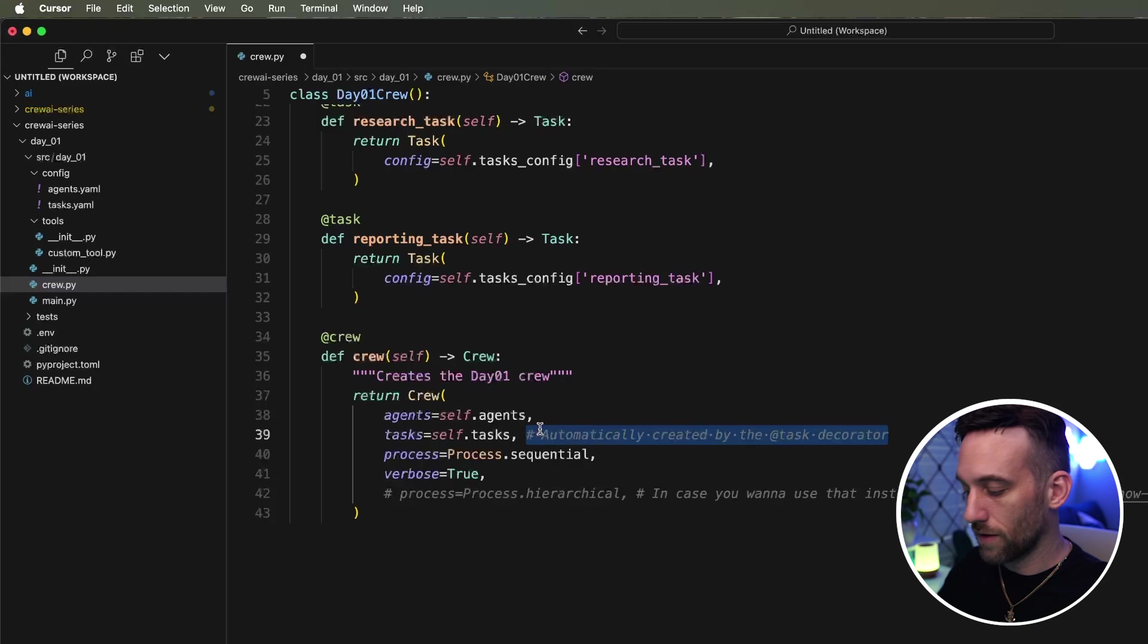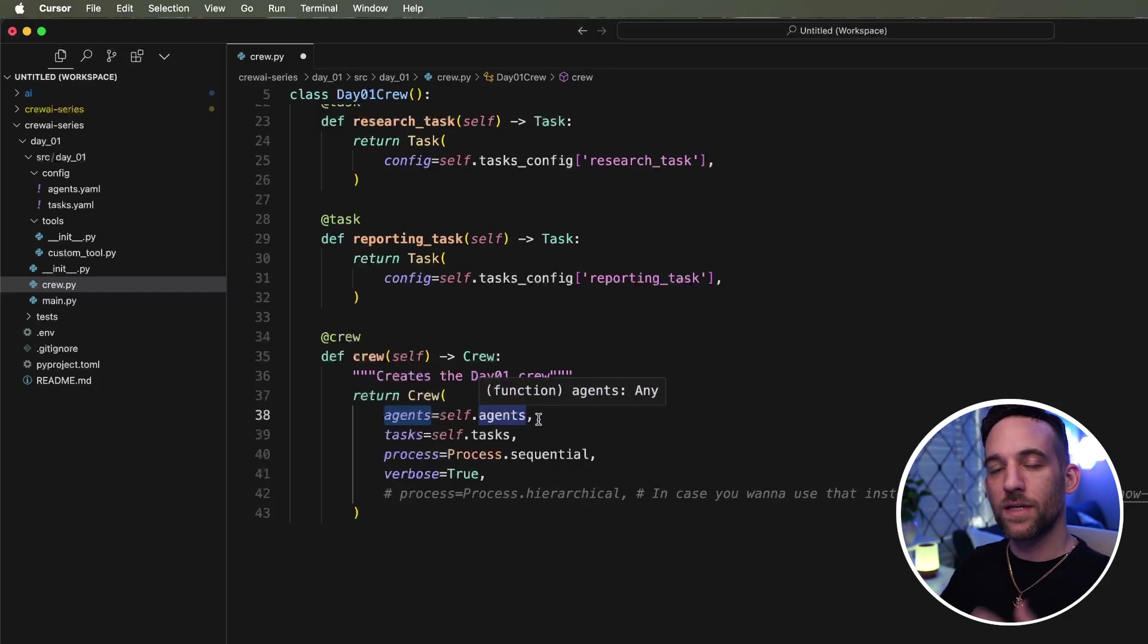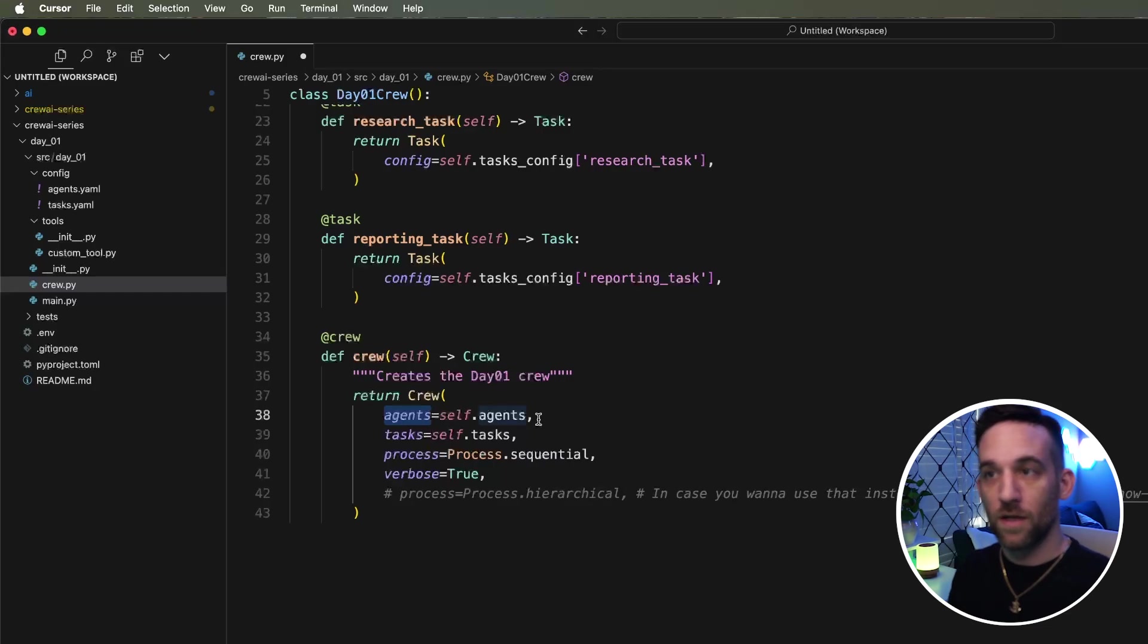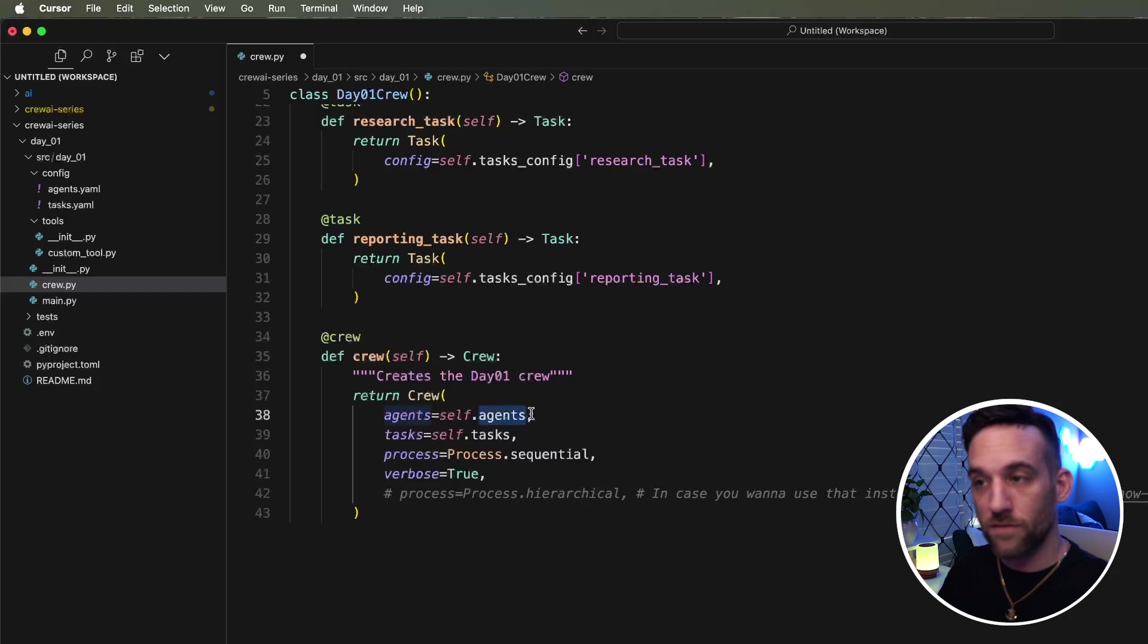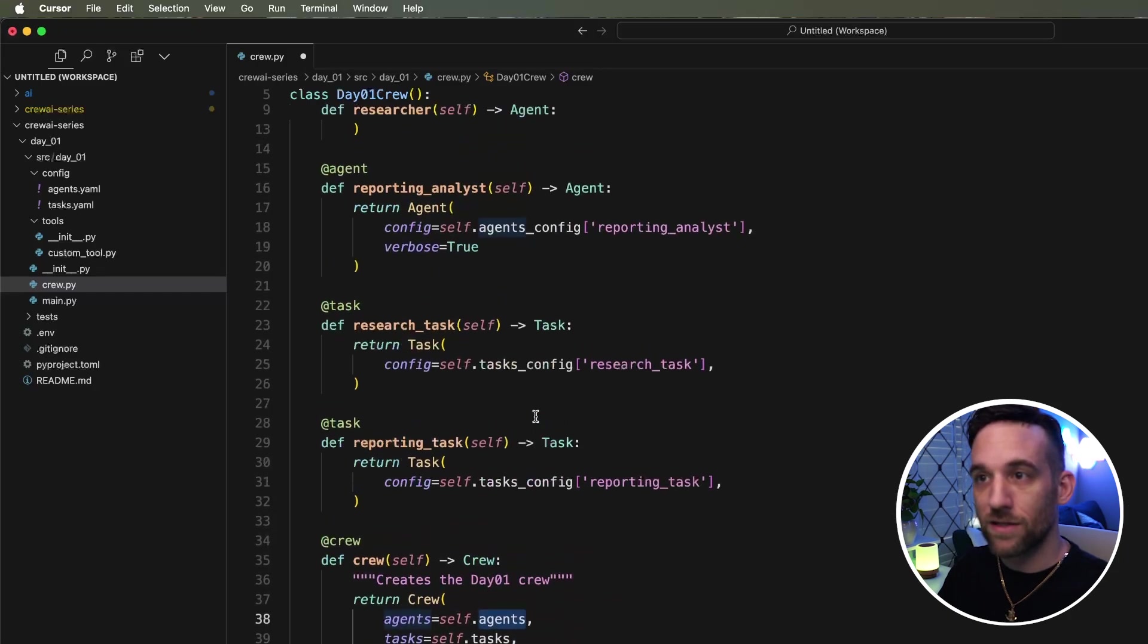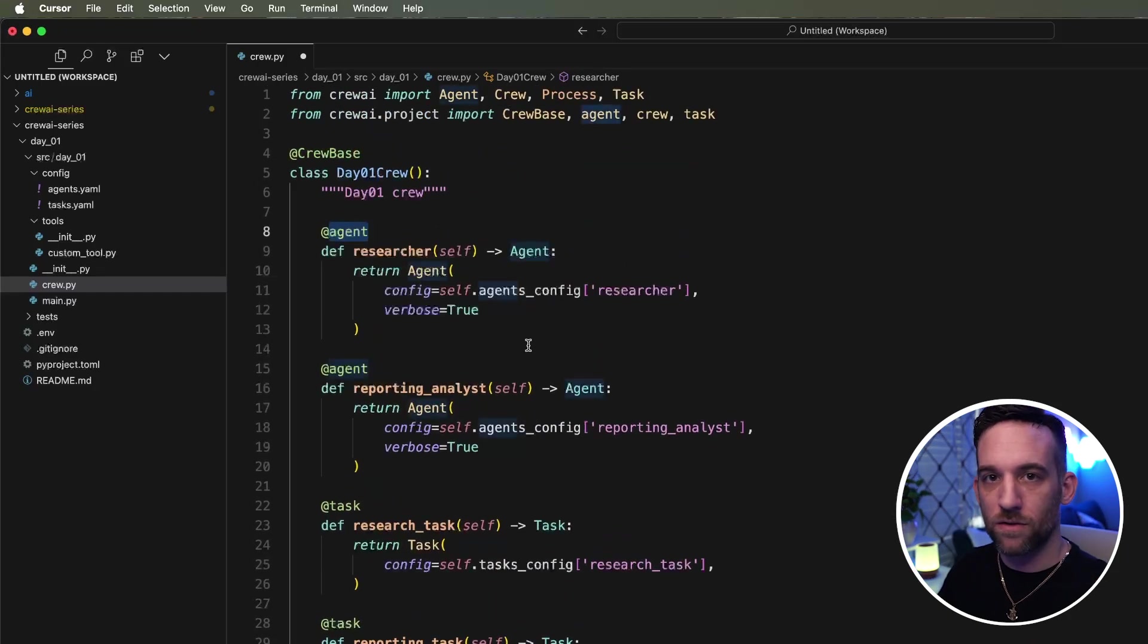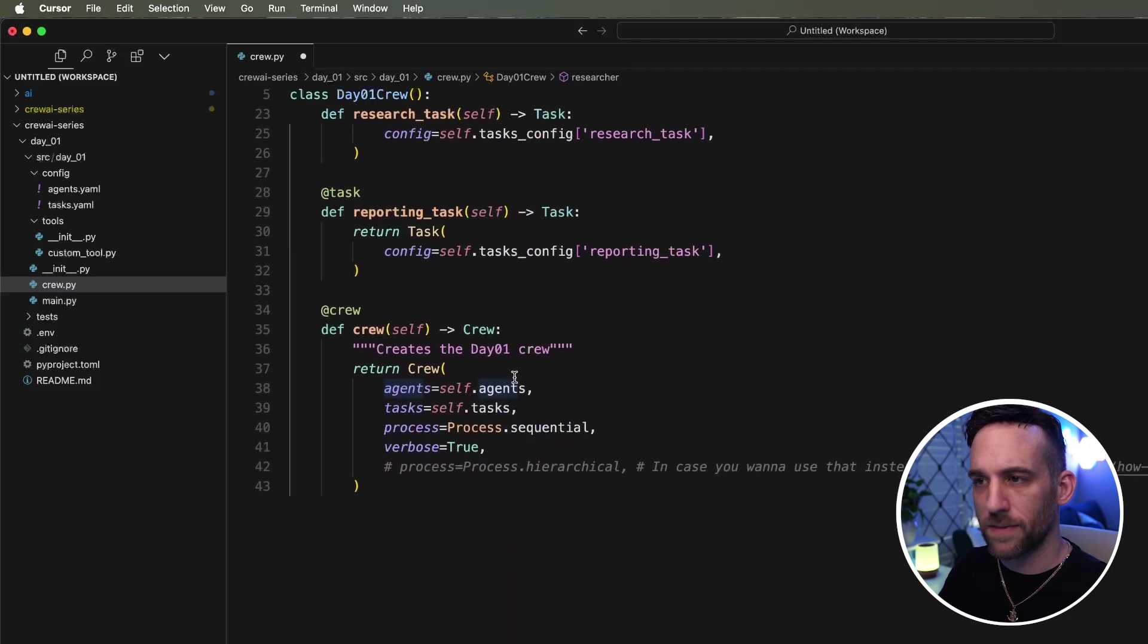And the thing about this is that for the agents, you don't have to put in as an array, like you have a lot of times before you have to say, oh, I need the research agent and the reporting analyst as a list here. When it does the self.agents here, it knows any agent that has a decorator. It's just going to pull that for you. You don't have to worry about that. And the same thing for the tasks.